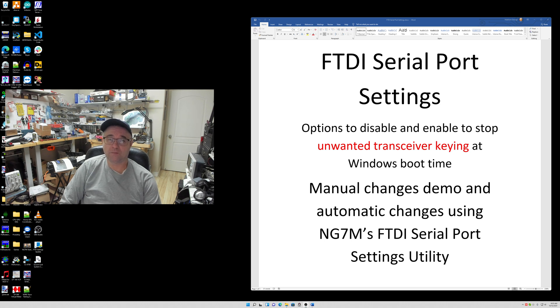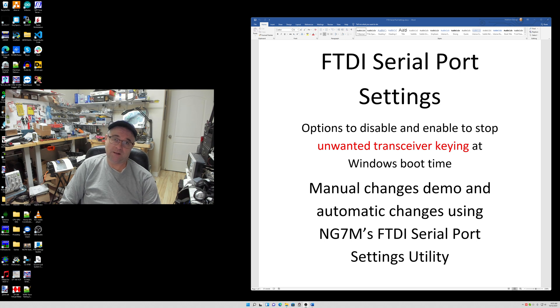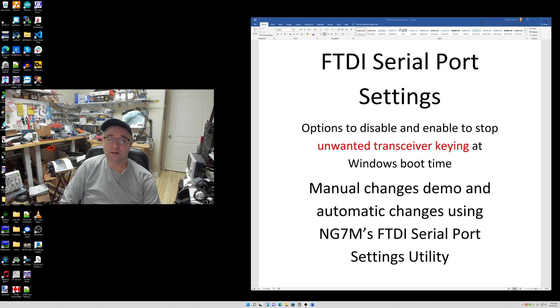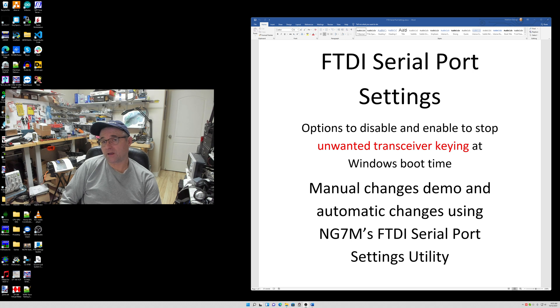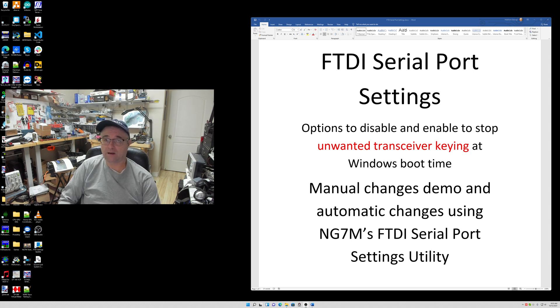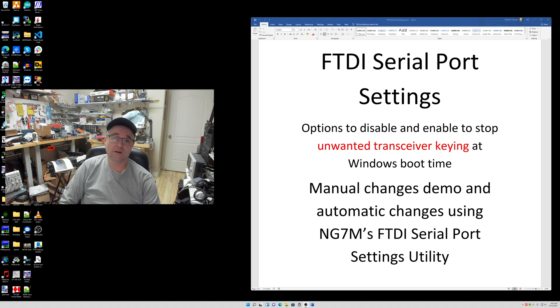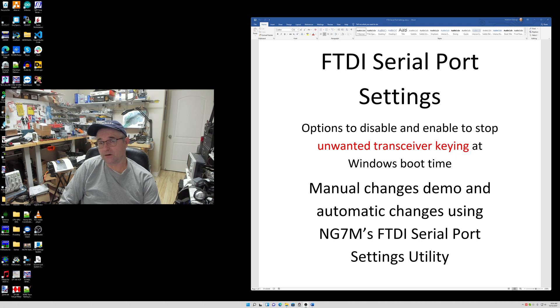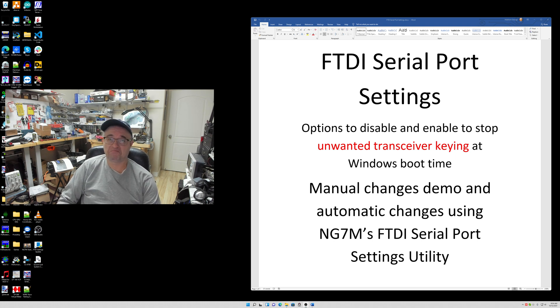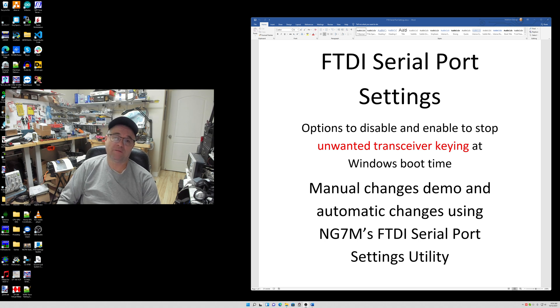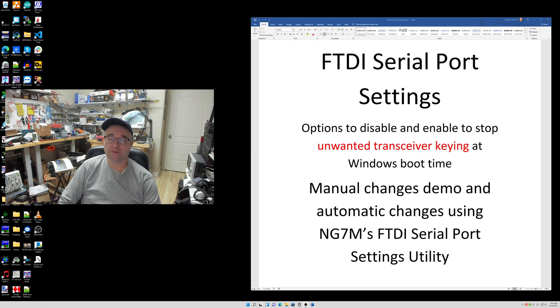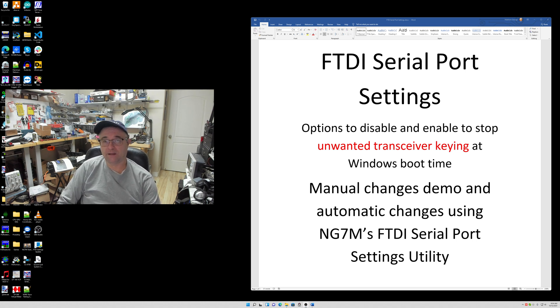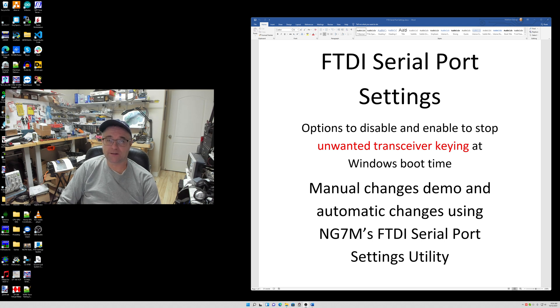When I plugged that in, it detected two new serial ports, and by default those settings are going to be in a state that could potentially cause my transceiver to key up at boot time. This is also applicable to the K4 and any other transceiver - this is very common. Icom, Kenwood, whatever - you could potentially have this problem. But on the K4, you can now set the DTR lines and DTS lines to do a number of different things like I mentioned: PTT and RTS could key that, or DTR could do FSK.